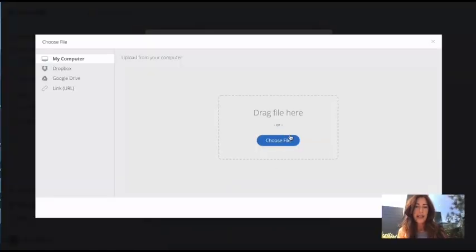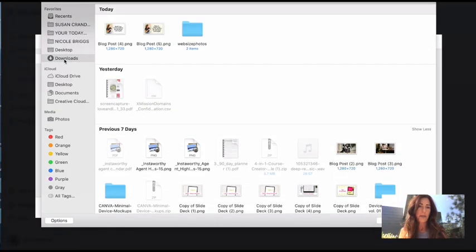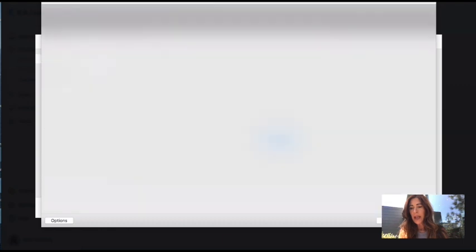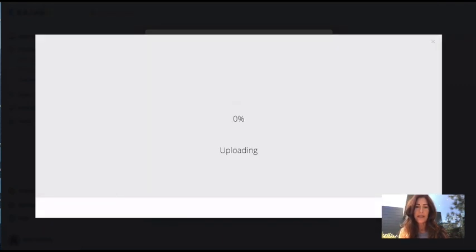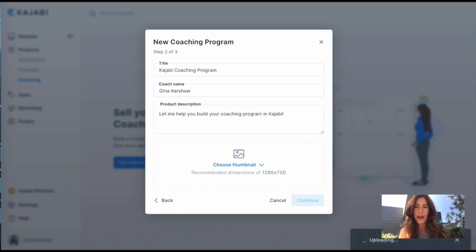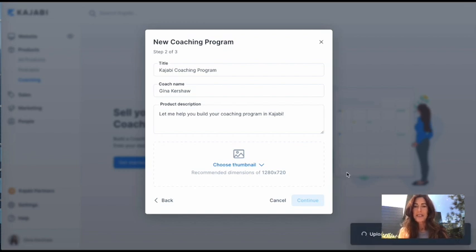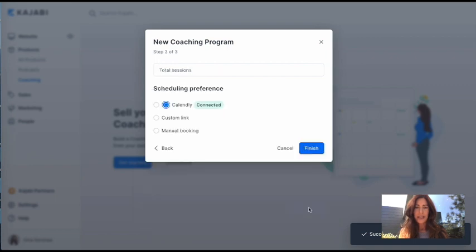I've created one in Canva already, so I'm just going to pull it from my downloads and open it up here and save it and it'll populate right into that program. And as soon as it pops up, we'll hit continue. There we go. All right, so continue.